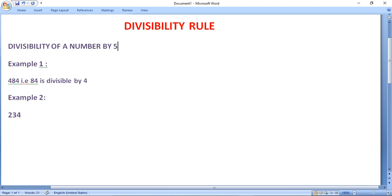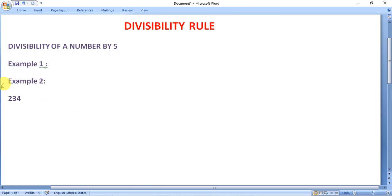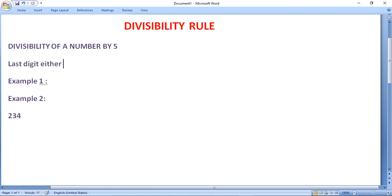Now, check the divisibility by 5. A number is said to be divisible by 5 if the last digit of a number is either 0 or 5. For example, 25 — the last digit is 5. And 230 — the last digit is 0. So both numbers are divisible by 5.